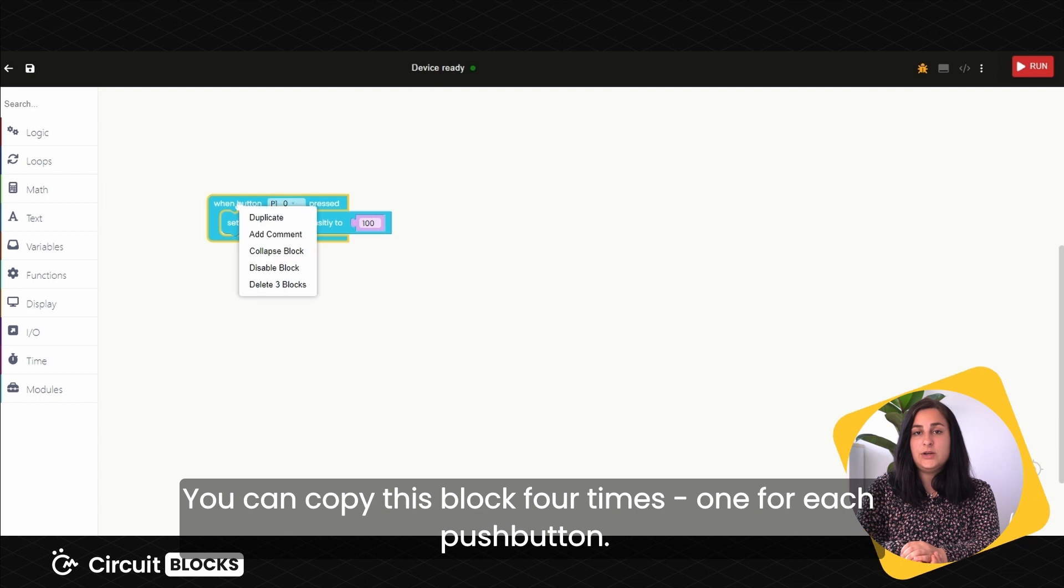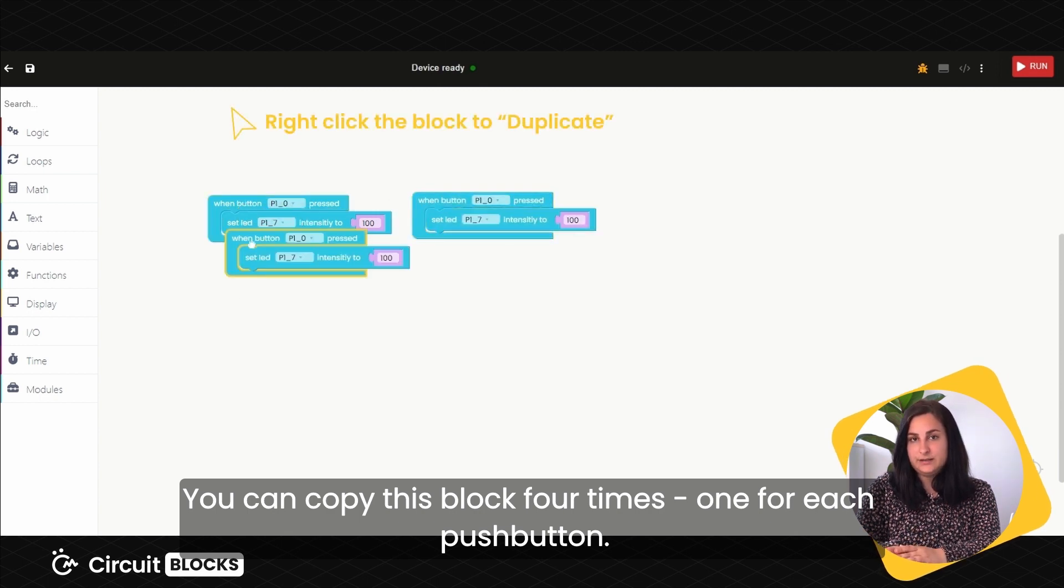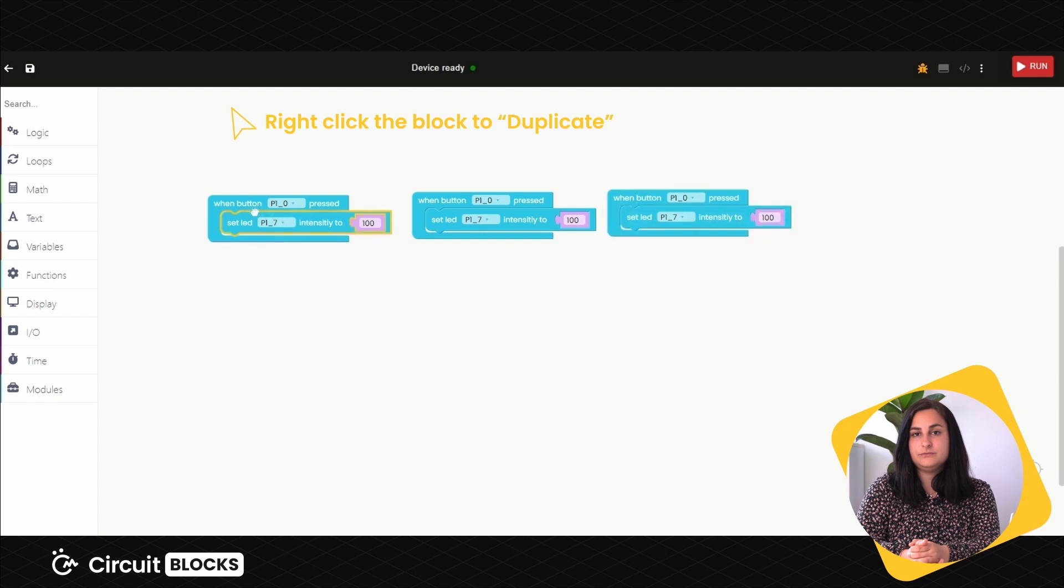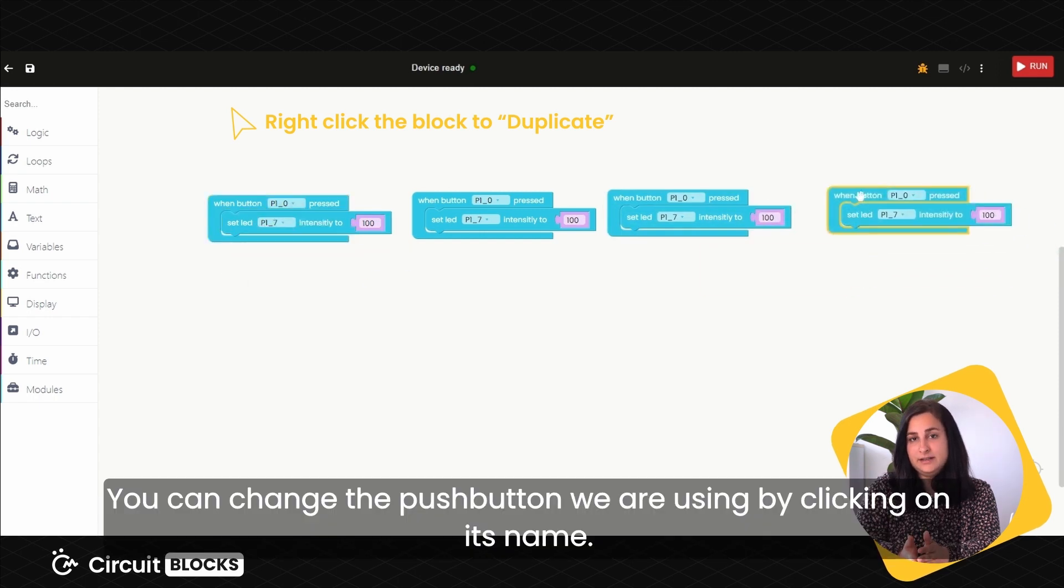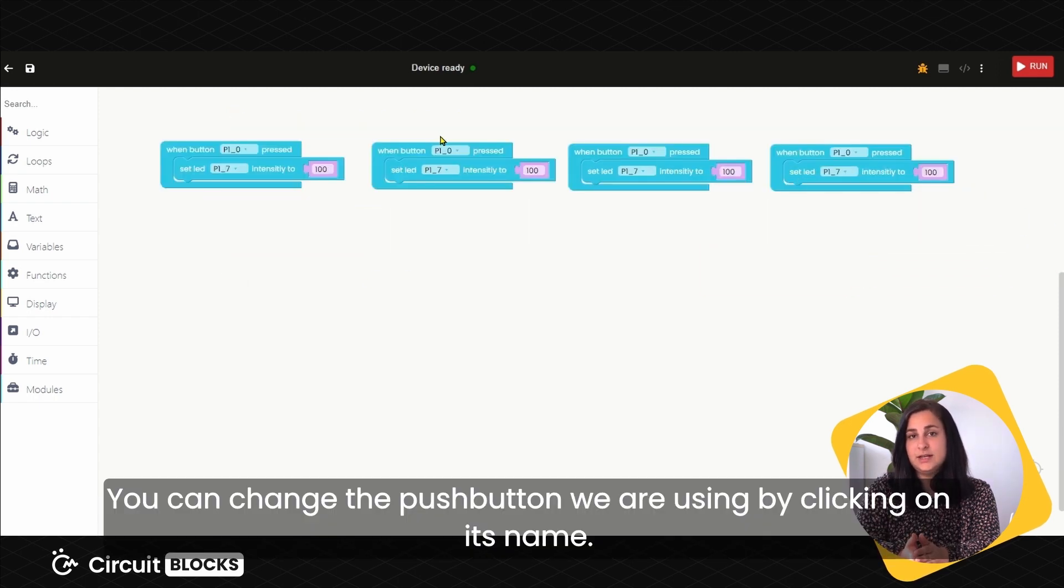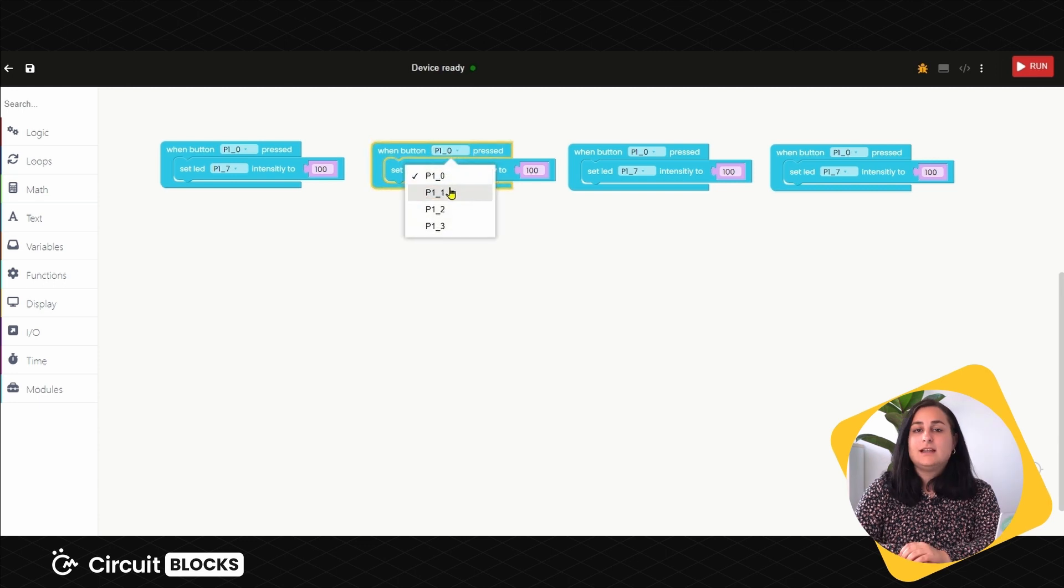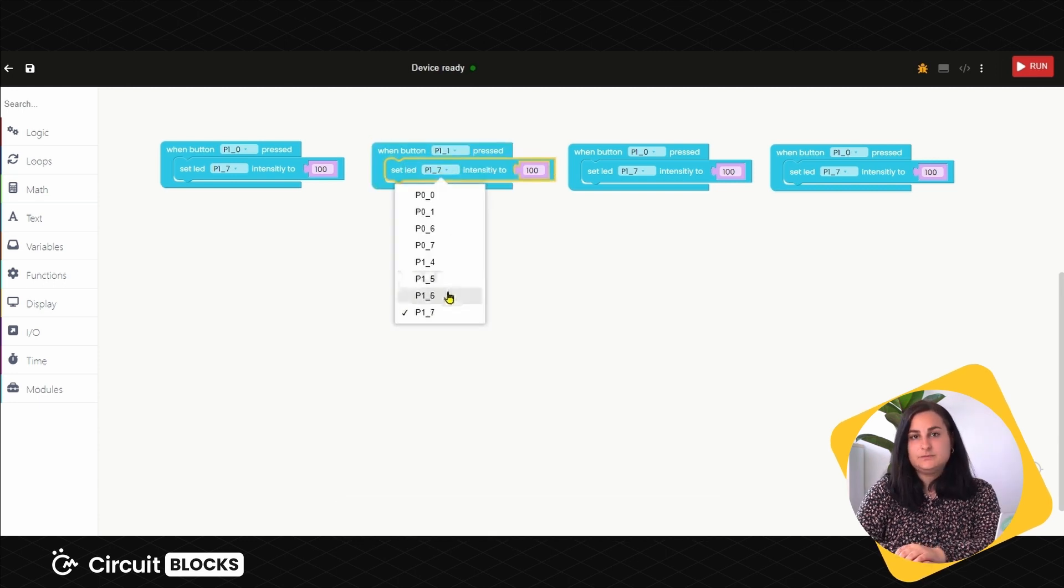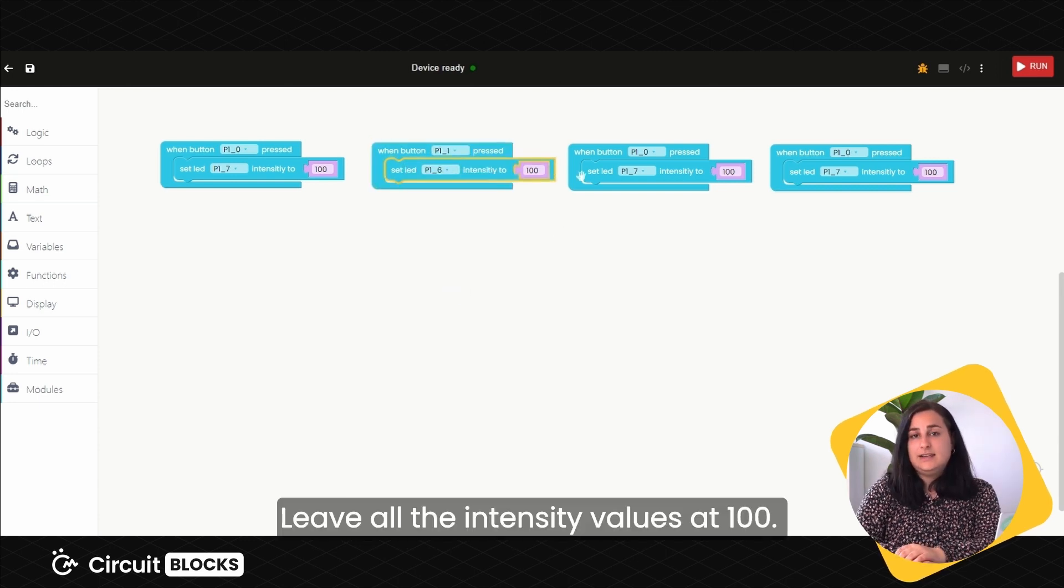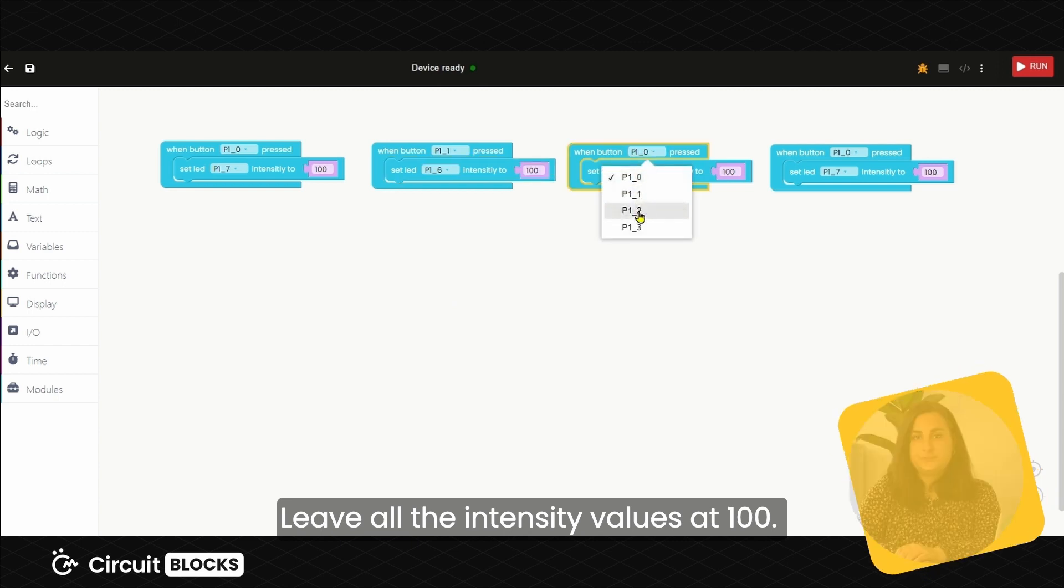You can copy this block four times, one for each pushbutton. You can change the pushbutton we are using by clicking on its name. The same goes for the LED. Leave all the intensity values at 100.